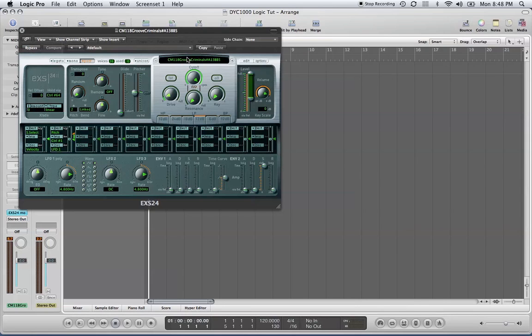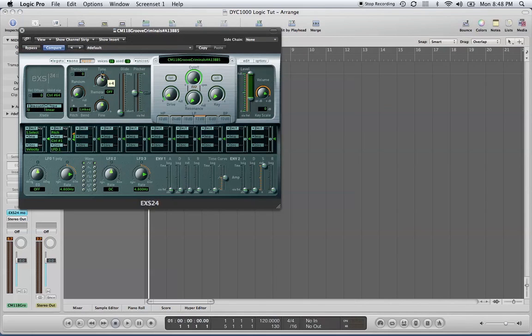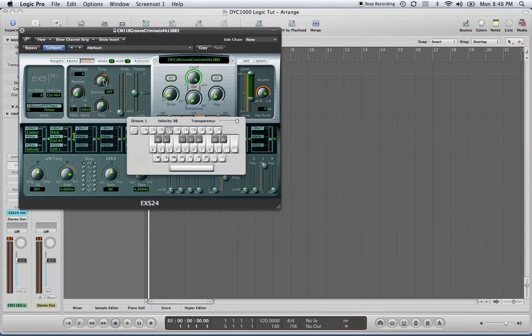Another thing I wanted to show you: if you want to get that Kanye effect on your samples, or speed up your samples, turn up your tune control. That allows the sample to be sped up. I'm going to play it at its regular speed first so you can hear the difference.